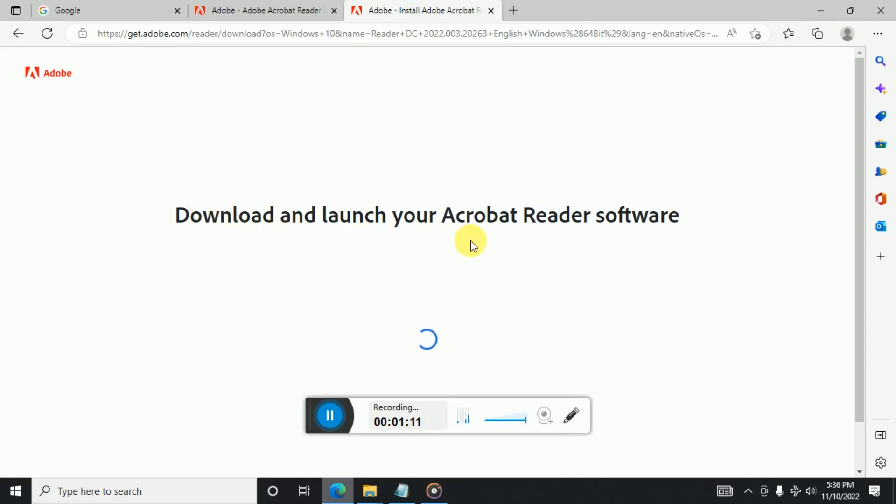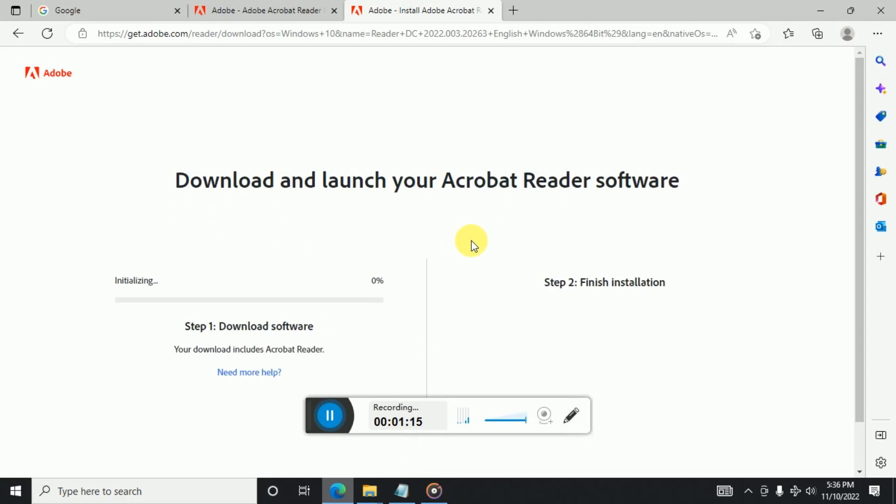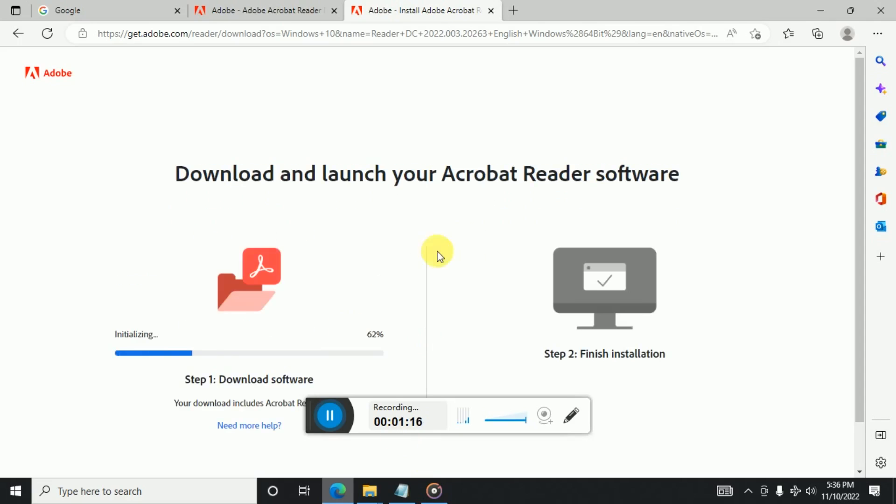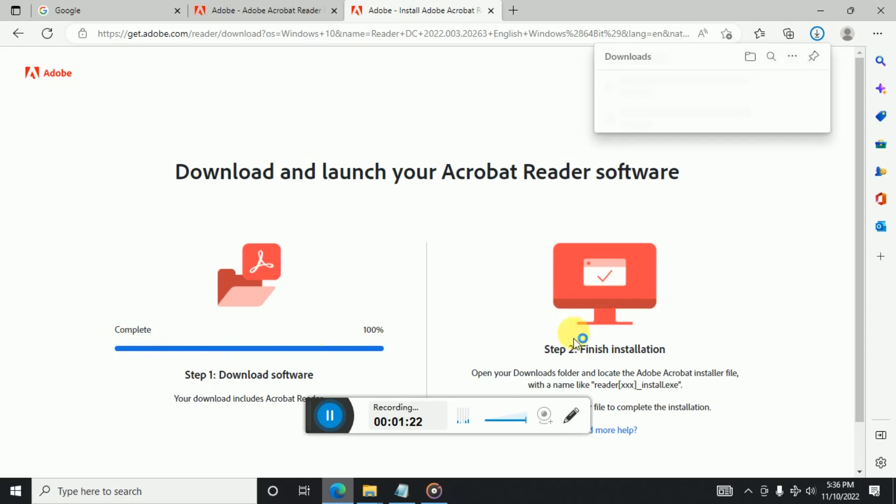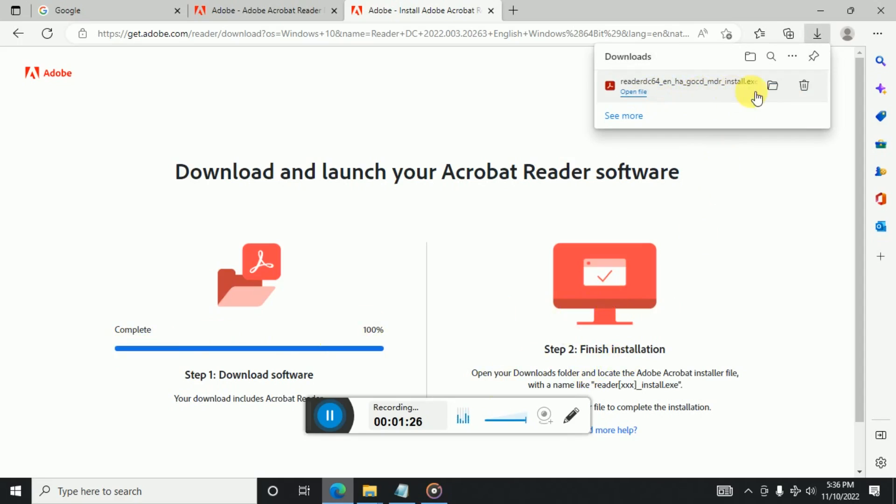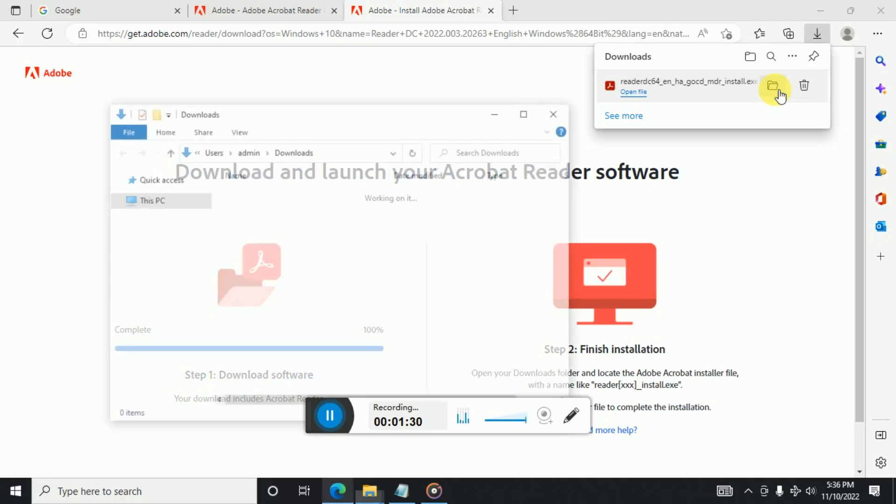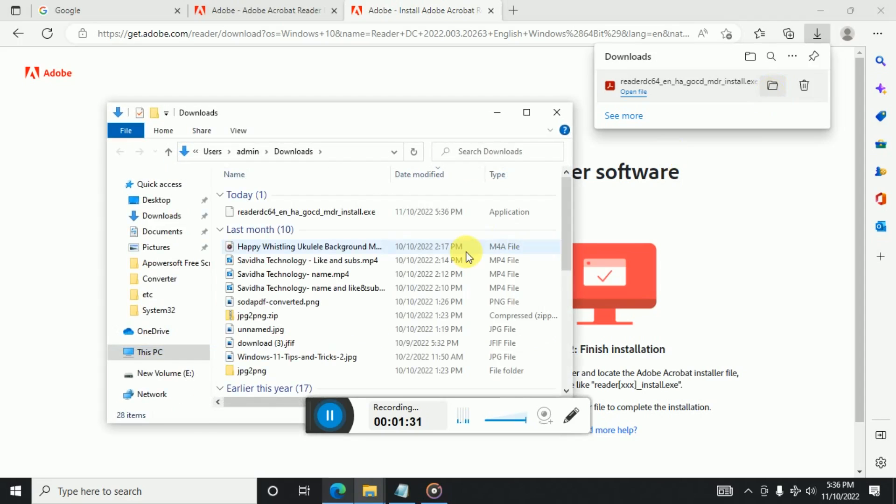And once the download is complete, here you can see the download is started. And now we have to just move to the second issue, that is finish installation. So we can see the file is downloaded now. So let's go here.